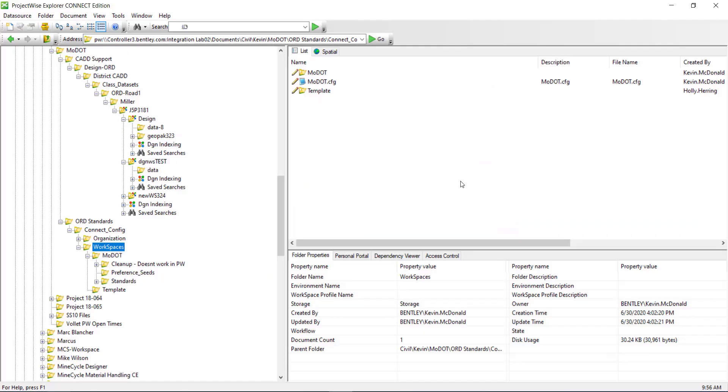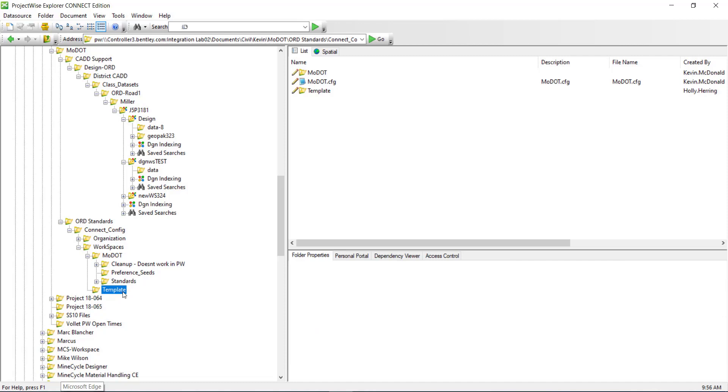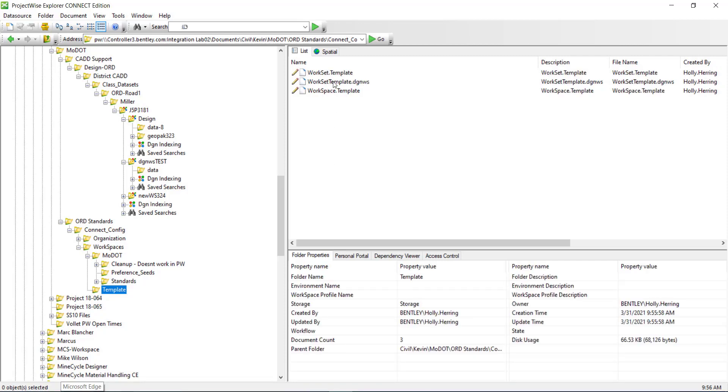So in project wise under my workspaces folder I have dragged over the template folder and this is what contains all of my templates. The most important is the DGNWS template that we want here.